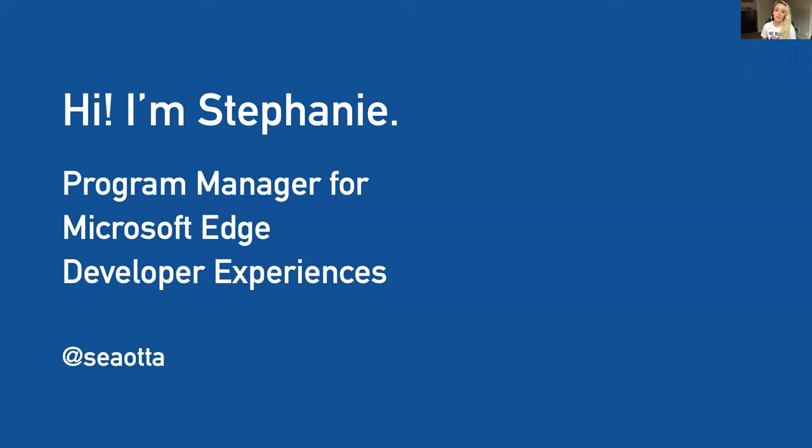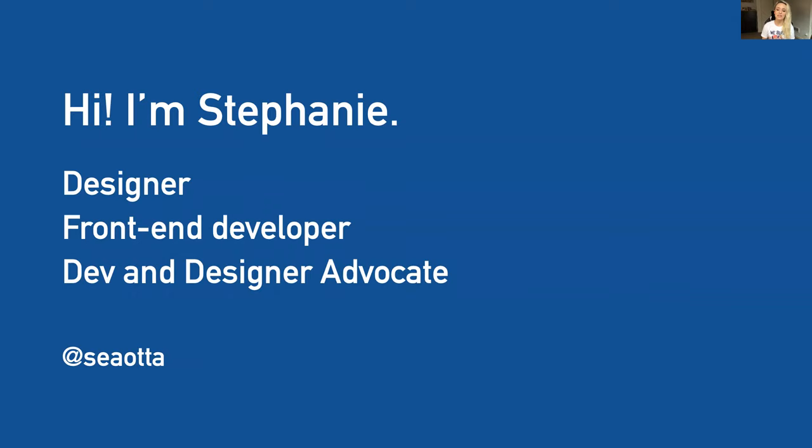My name is Stephanie and I'm a program manager for Microsoft Edge developer experiences. I come from a background in design, I have front-end development skills, and I am a developer and designer advocate for Microsoft Edge and the web as a whole.